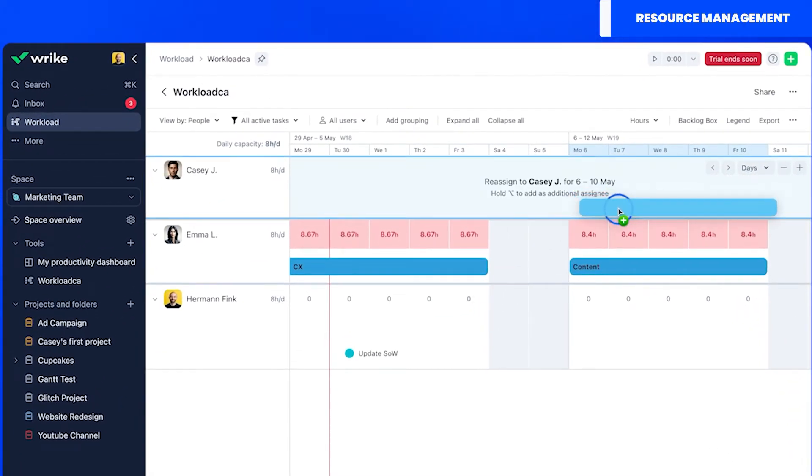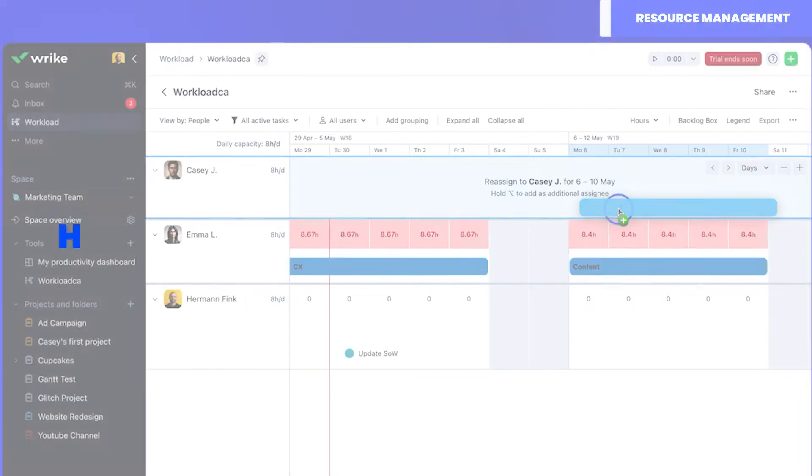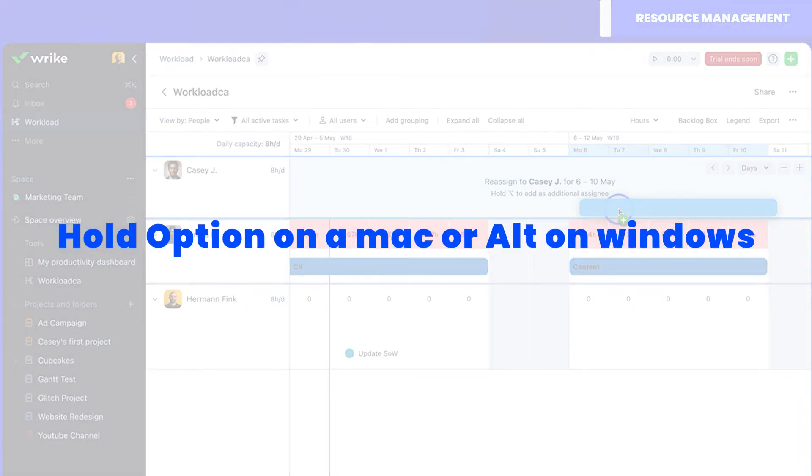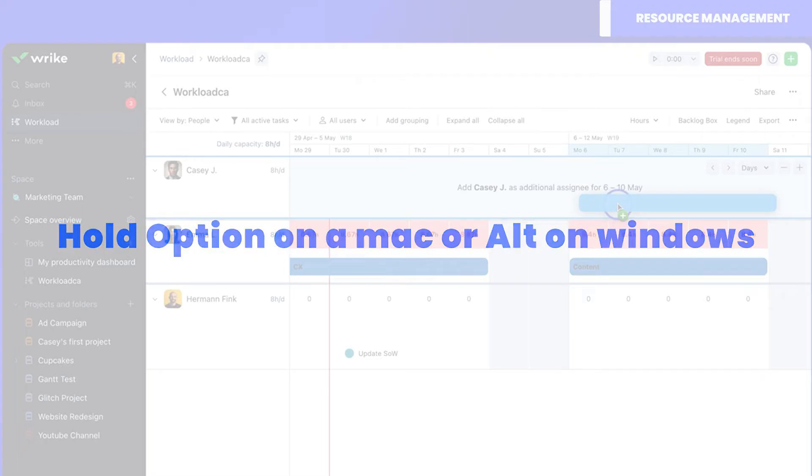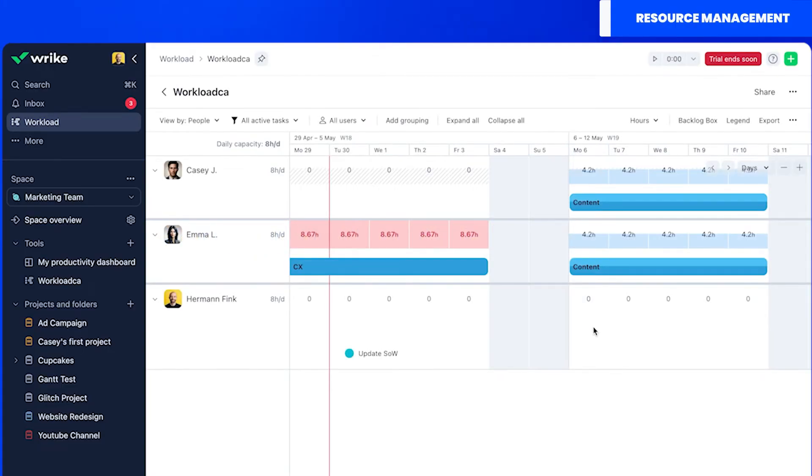If like in this case one of your resources is over allocated you can reassign by dragging and dropping. In this case however I decided to do something a little different. I pressed the key combination suggested to share the load instead. Now my resources are good to go.